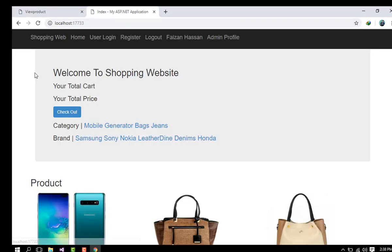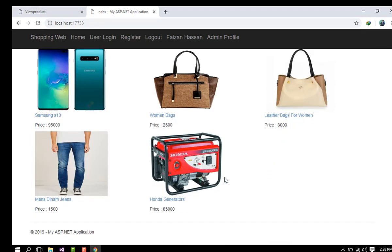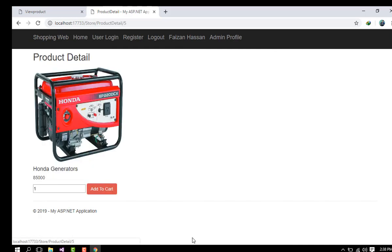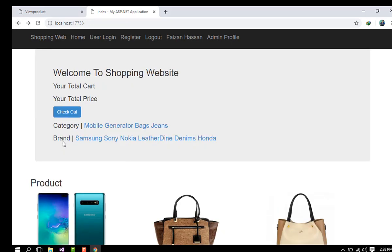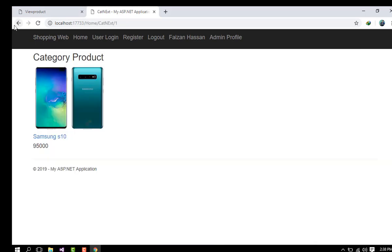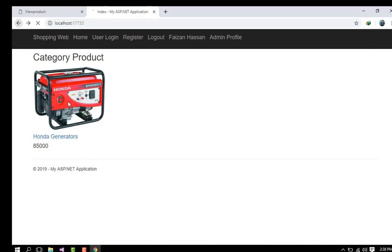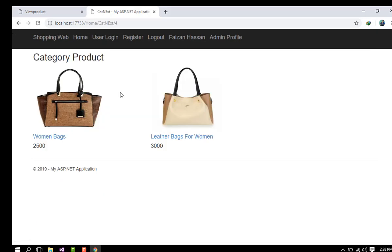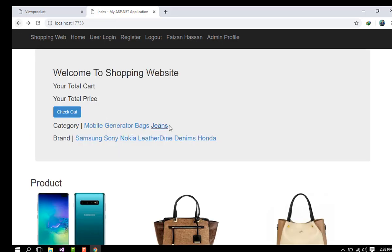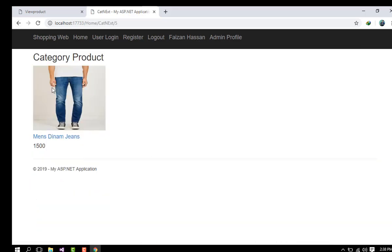I select an image — there's the Honda Generator picture. After saving, I go back to the home page and the Honda Generator product is now visible. The home page now shows products organized by category: mobiles related to mobiles, generators related to generators, bags related to bags, and jeans related to jeans.